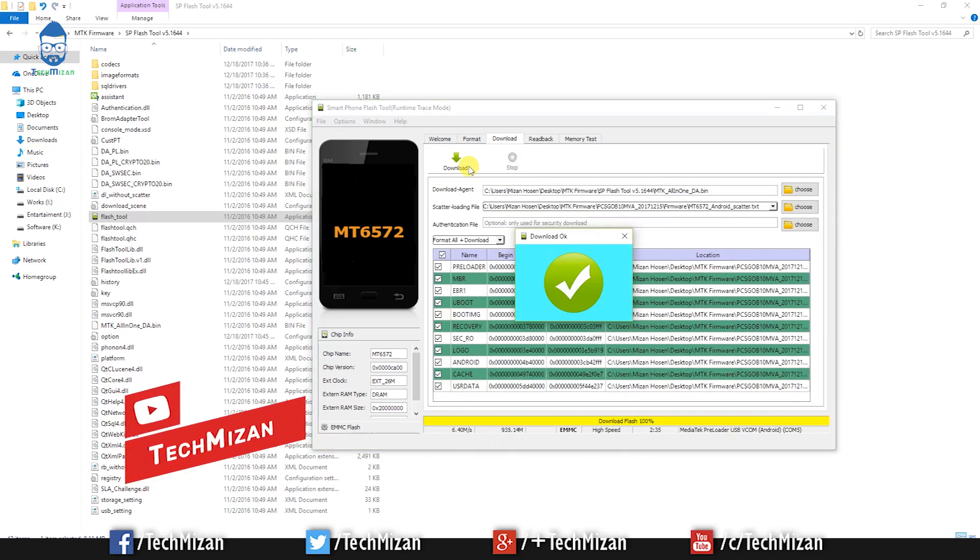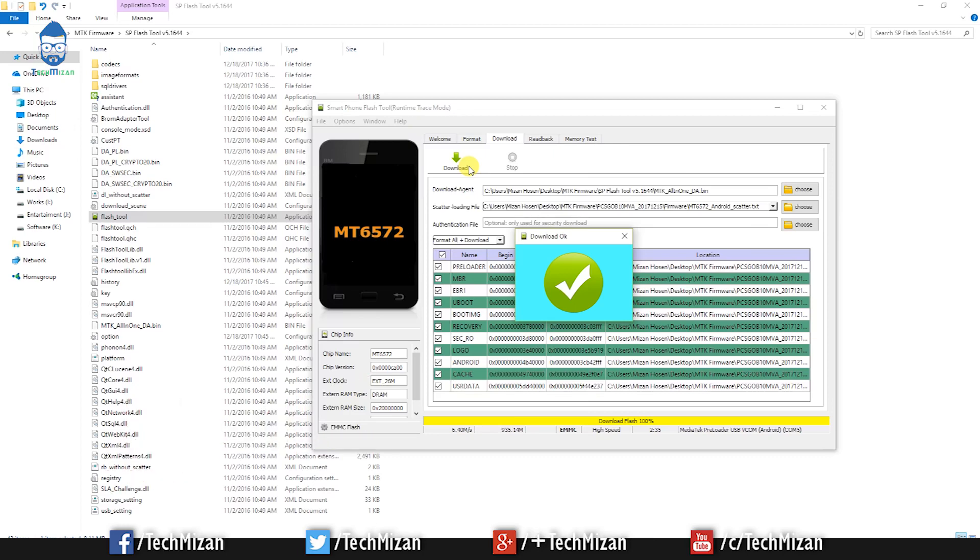So when you see the green tick icon on your screen, that means your device is flashed. After that, just remove the USB cable and turn on your device.